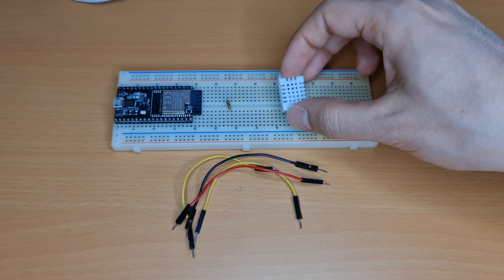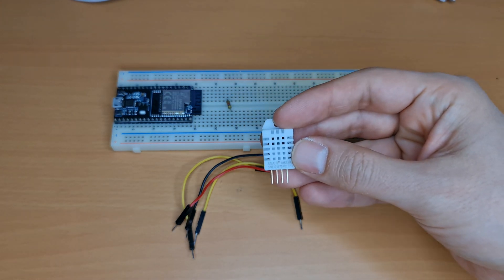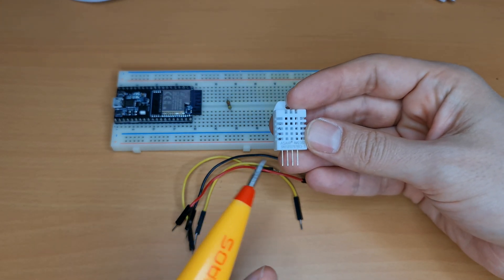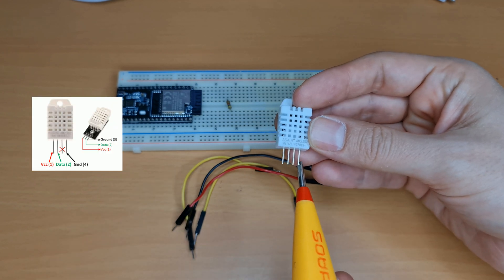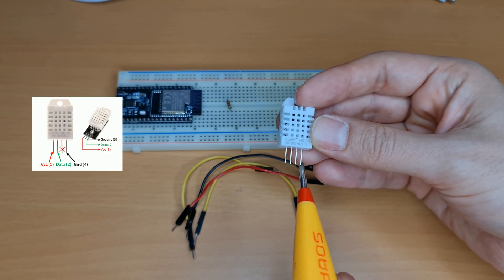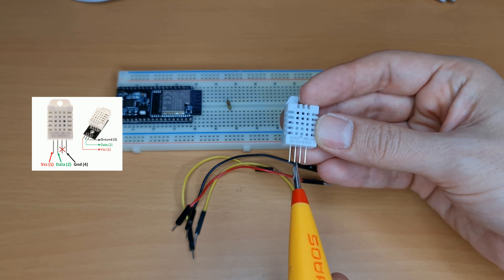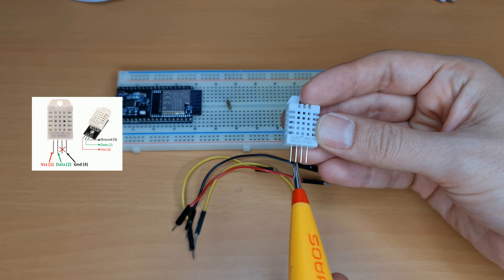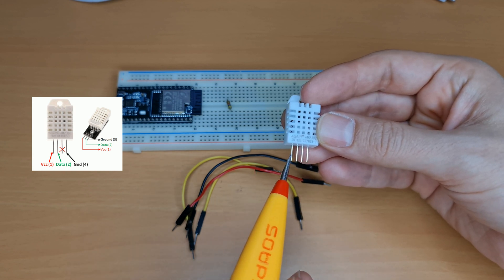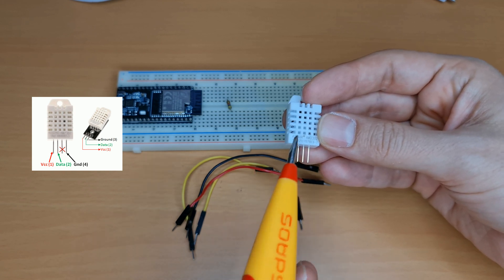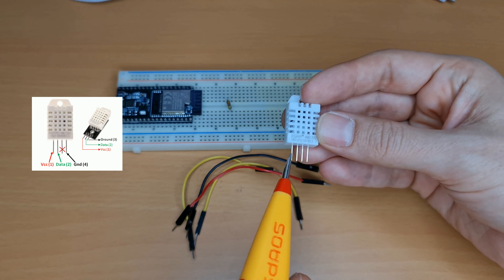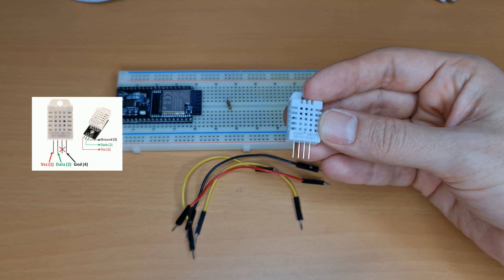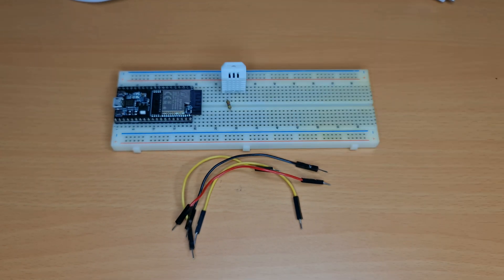Let's connect DHT22 to development board. In order to connect it, this pin is ground, must be connected to the ground of development board. This pin is useless. This pin is the data, must be connected to the input pin of development board. And this pin is the power of sensor. I will connect it to 3.3 volt DC from the ESP development board.